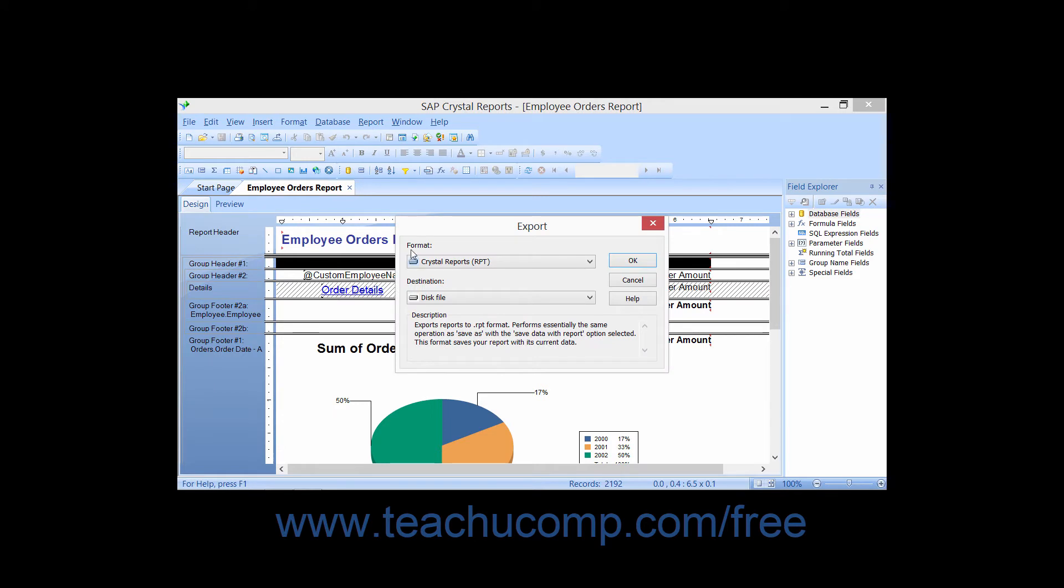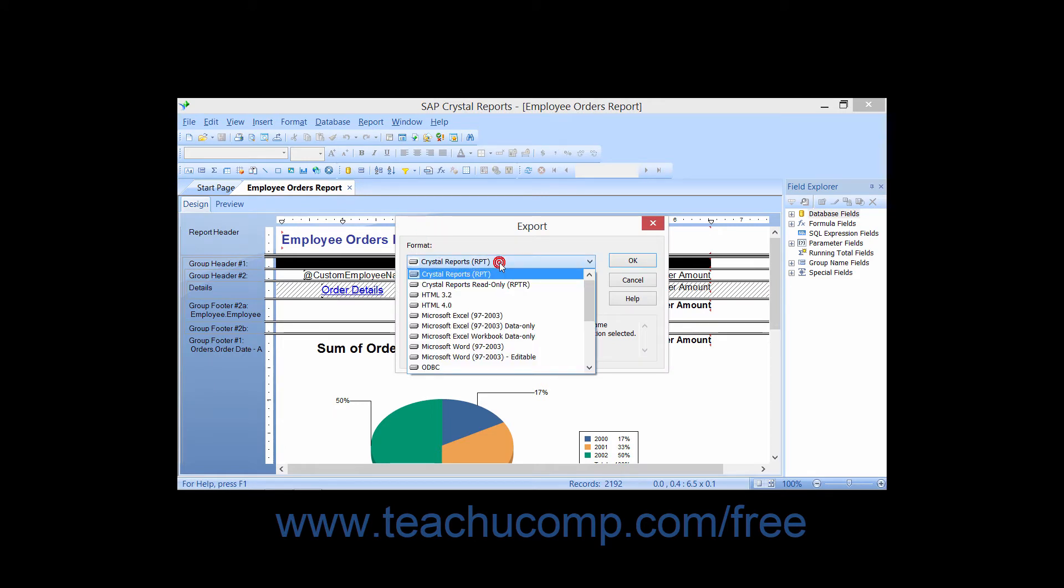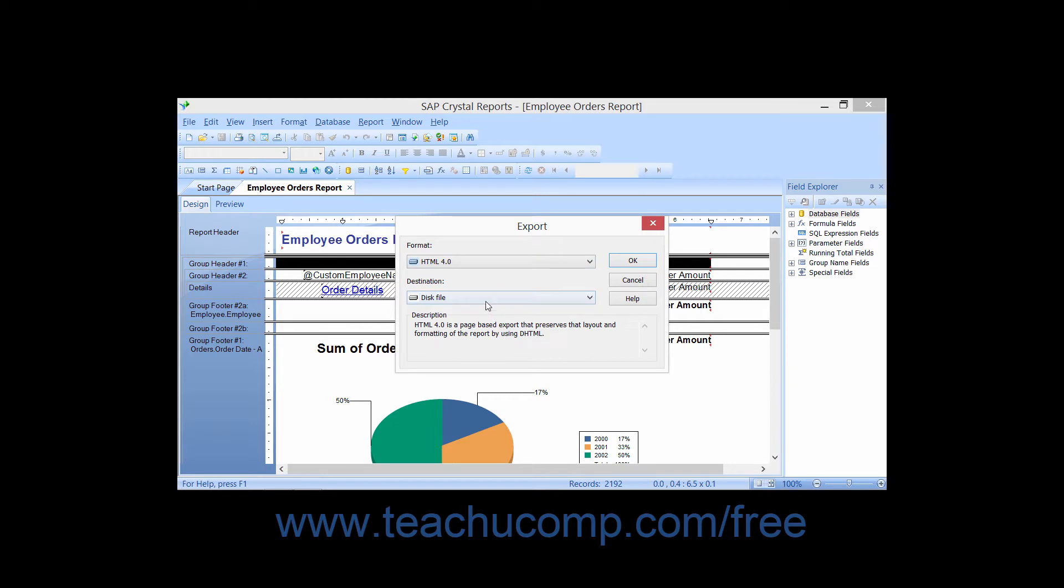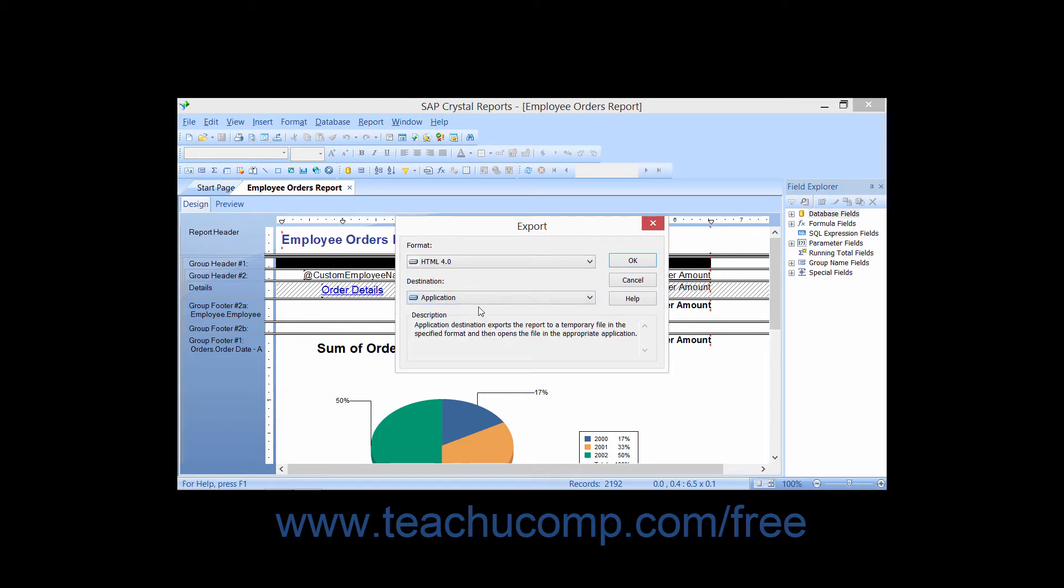In the Export dialog box, select HTML 4.0 as the format, and then choose Application from the Destination drop-down.